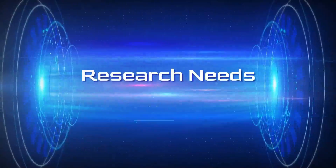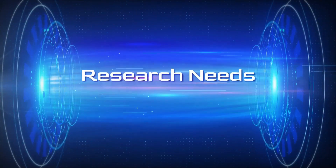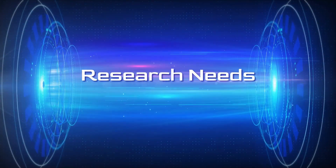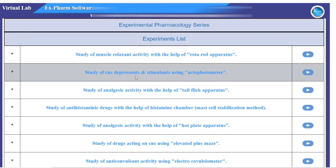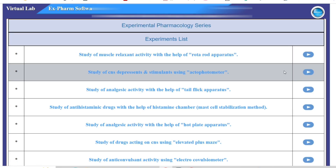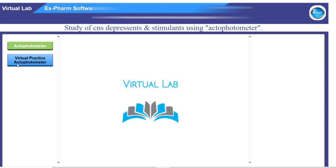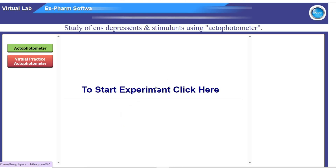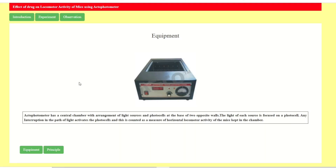Hello friends, welcome to Research Needs. In this video today we will see the study of depressants and stimulants using the actophotometer. We will click and enter into the xform software, then click virtual practice actophotometer and enter to start the experiment.